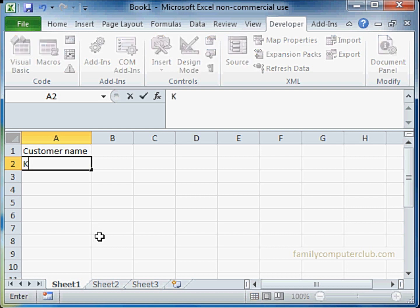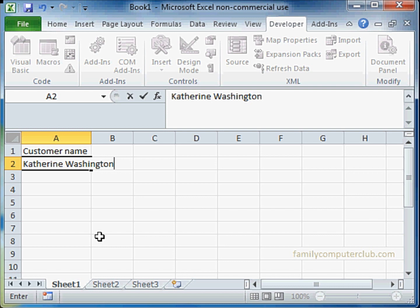Similarly, if you write Katherine Washington, which is quite a long name, and press enter, let's see what happens.